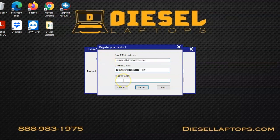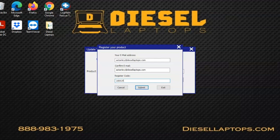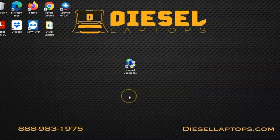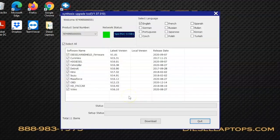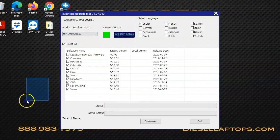Once you enter that information, you'll then plug in your register code that we took a picture of or wrote down in the beginning of this process. Once you get all that filled out, you can hit the submit button. It'll go through a bit of an initialization and then you'll be ready to download your updates.